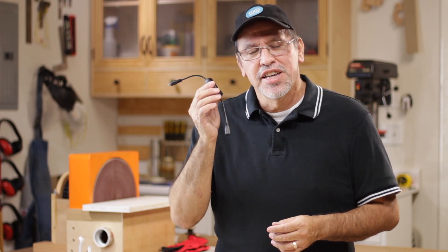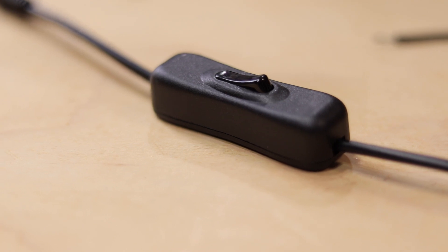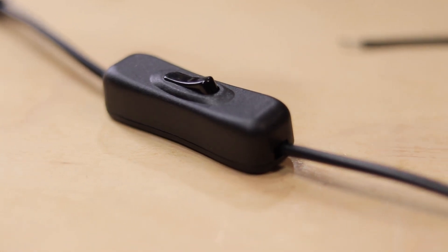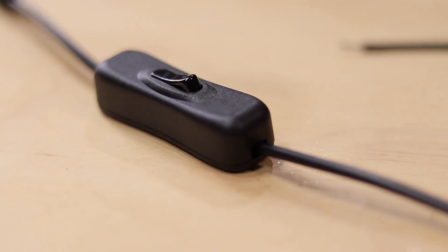Whoever said necessity was the mother of invention, they weren't kidding. I found myself needing DC inline switches for some of my LED lights. I went online and found these, but they don't tell you this in the online description.